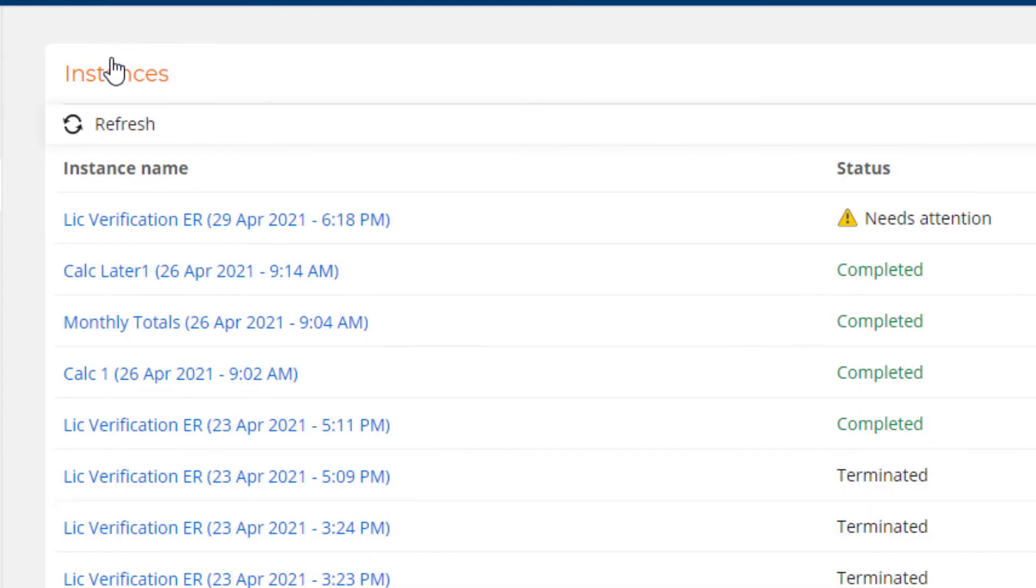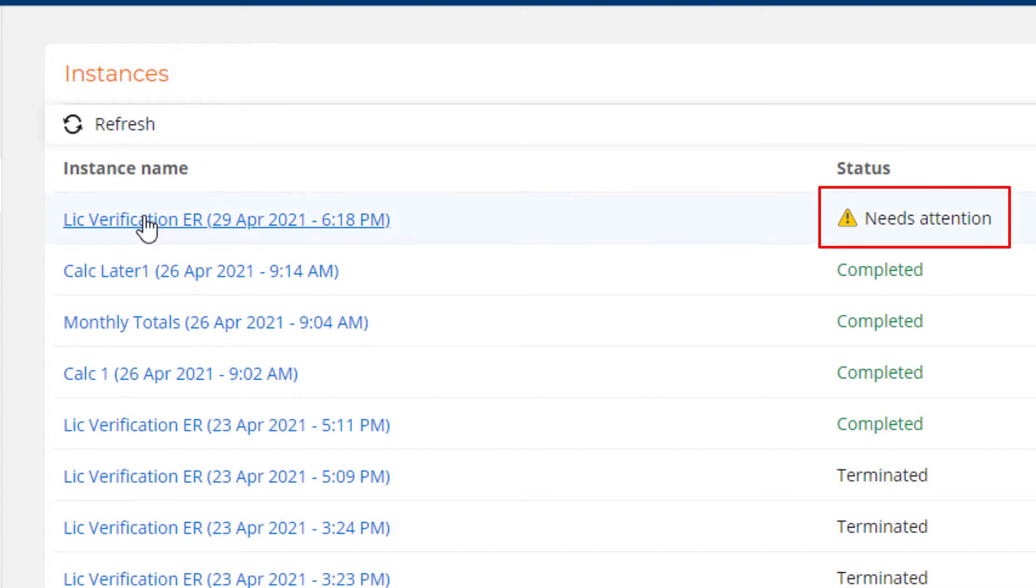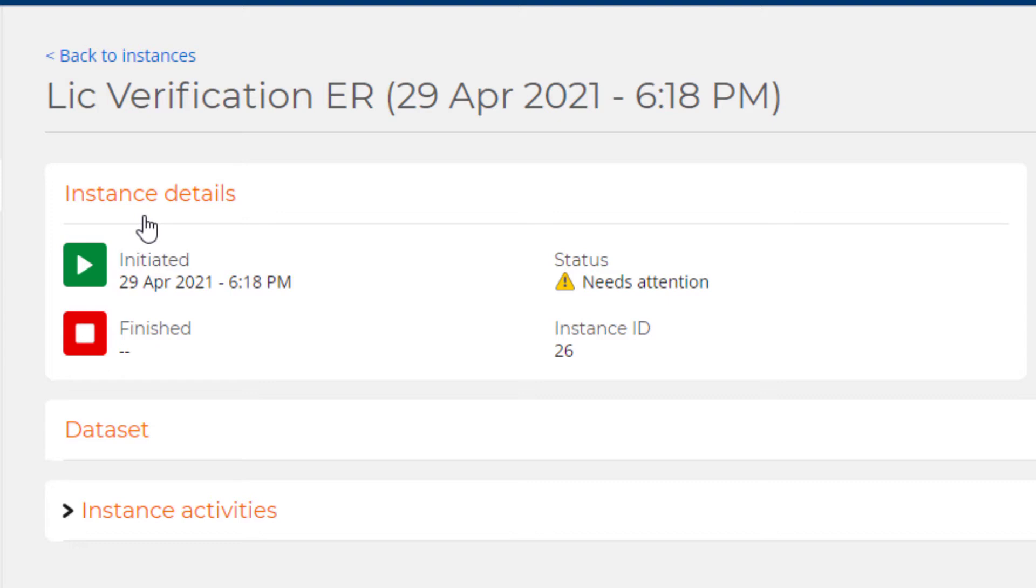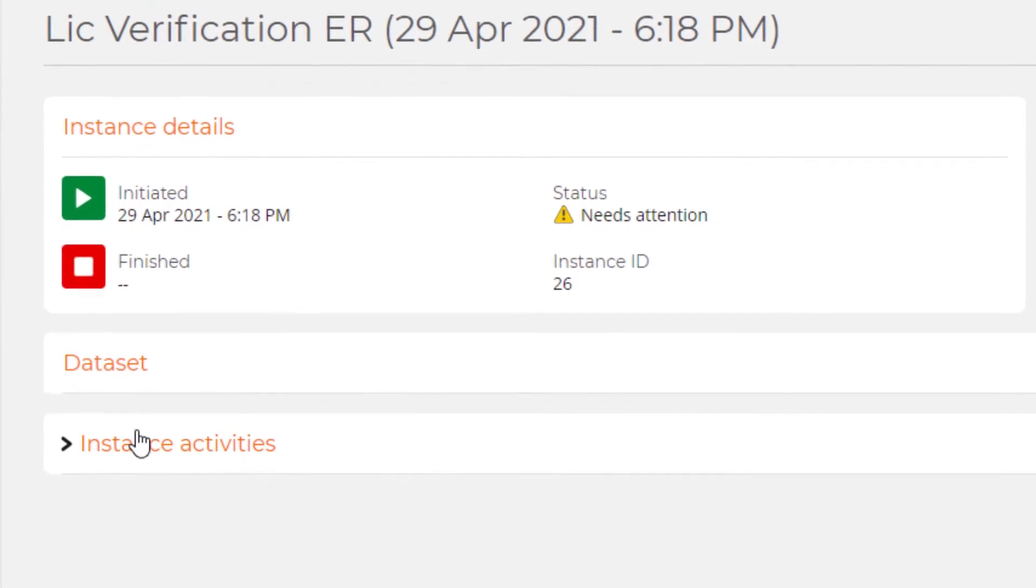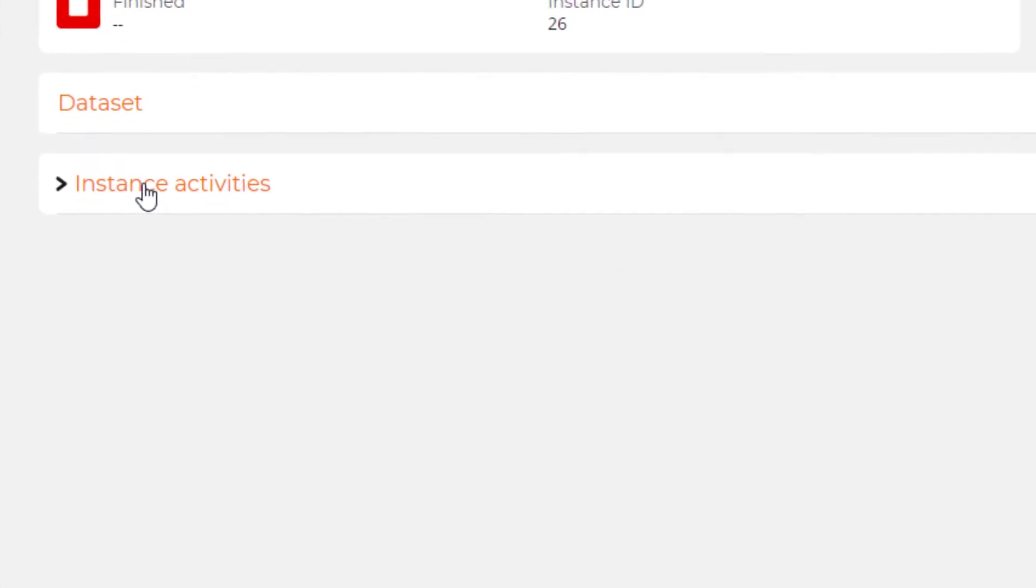Let's go back to the earlier one. I can see that the license verification status needs attention. So let's go look. I'm looking at the Details page. Again, it says the status needs attention. And I'm going to go into the Instance Activities.